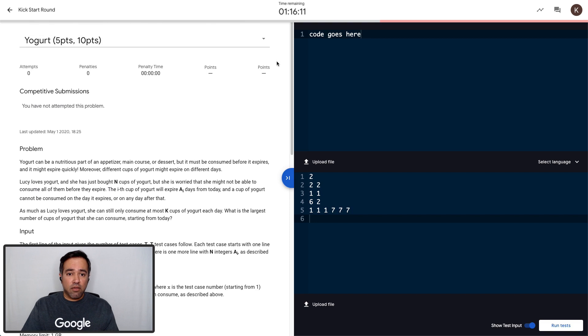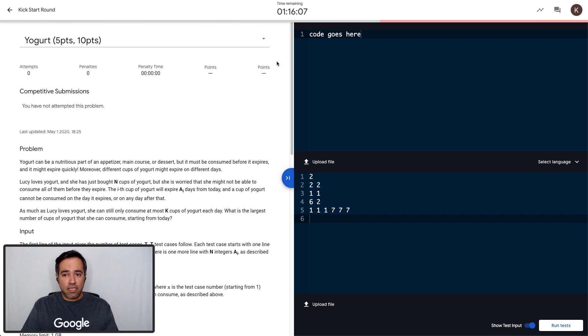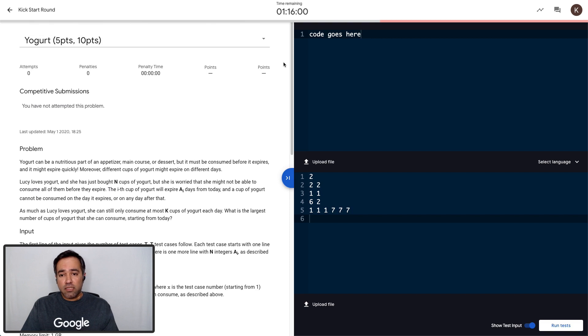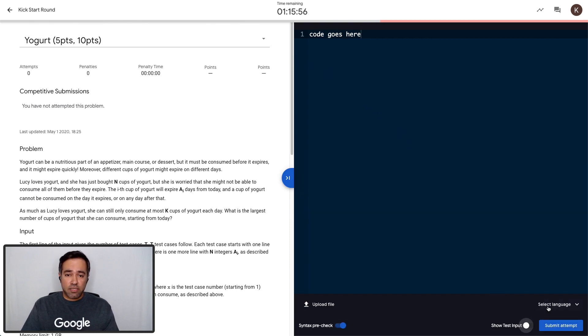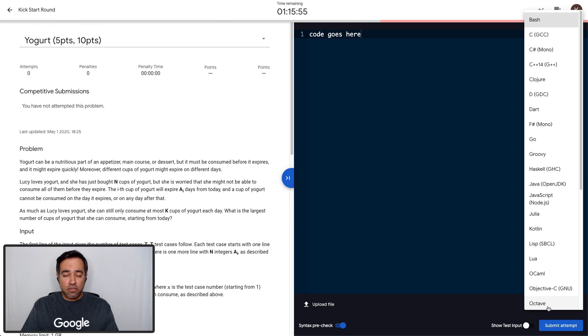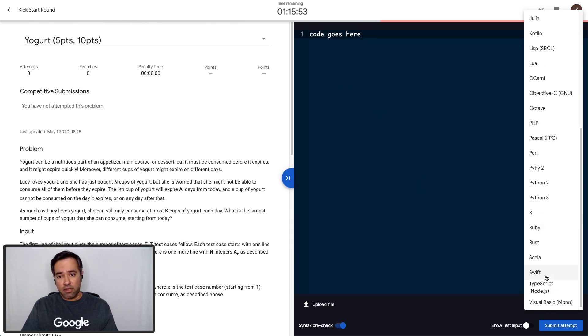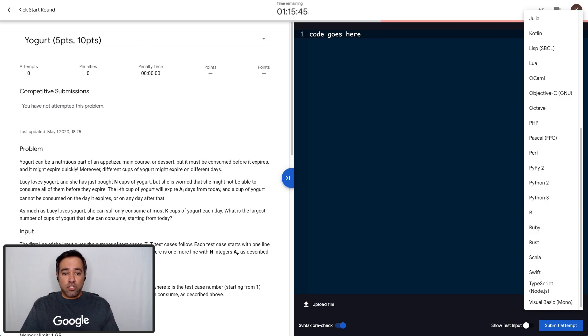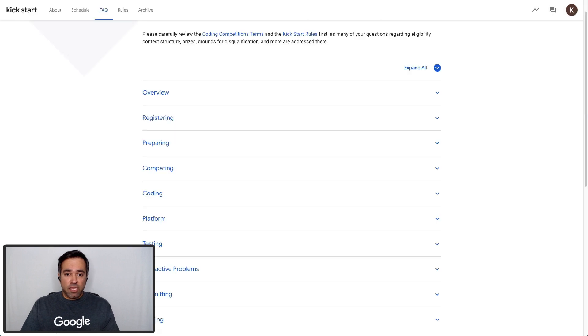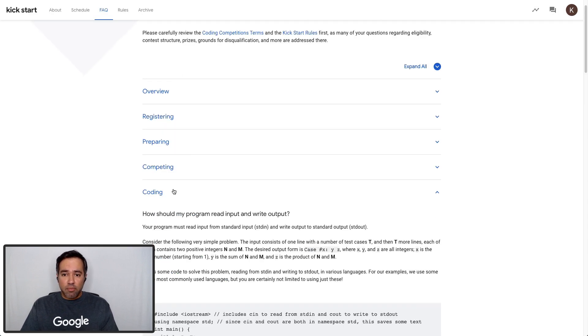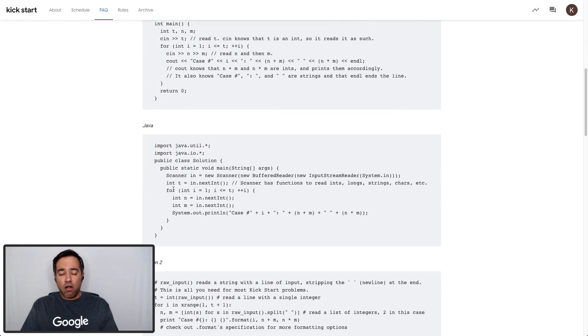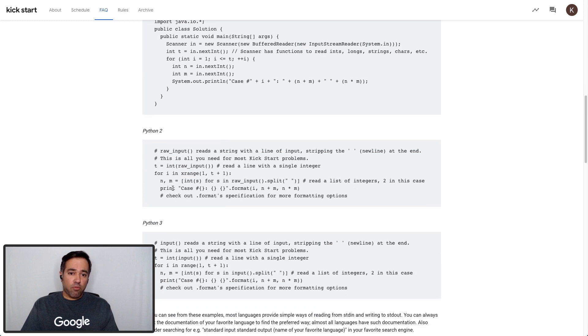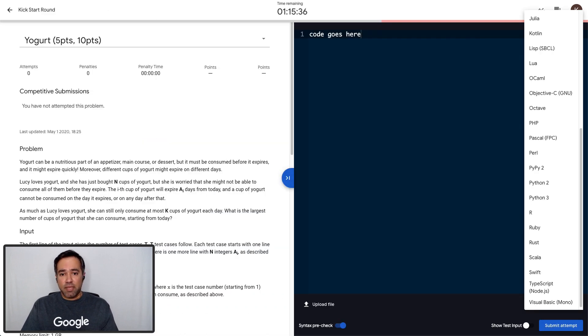In Kickstart, we run the test cases right away, so you get to see the results immediately on the problem screen. If you get it wrong, don't worry, you can edit your code and try again up until the round ends. We support a variety of languages like Python, Java, C++, etc. But I recommend mastering one language as it will help you code faster and avoid obvious bugs. Check out our FAQ page for all supported languages and libraries and code snippets for all Kickstart problems. When you are ready, hit submit attempt.